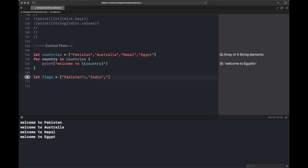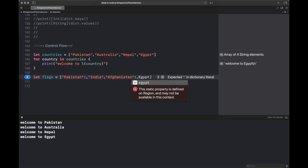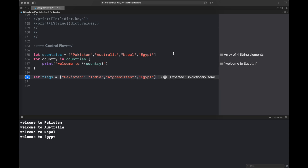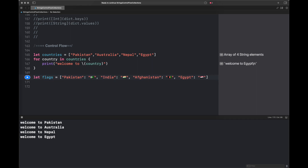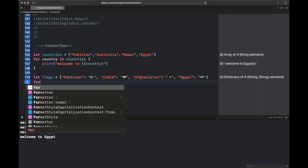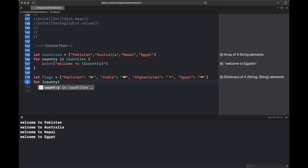After that we are going to iterate over a dictionary. First we create a dictionary with two string keys and values — for example, Pakistan and India as country names along with their flags, which are Unicode strings. We then iterate over it using a tuple, and you can see that all of the flags are printed properly.